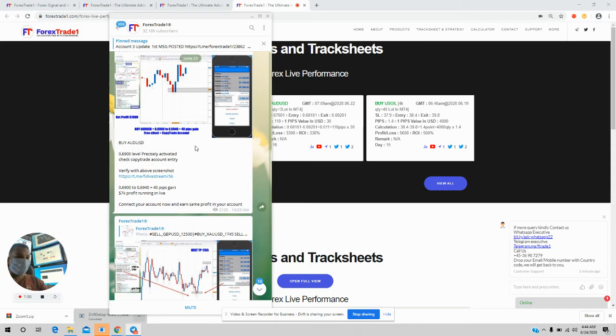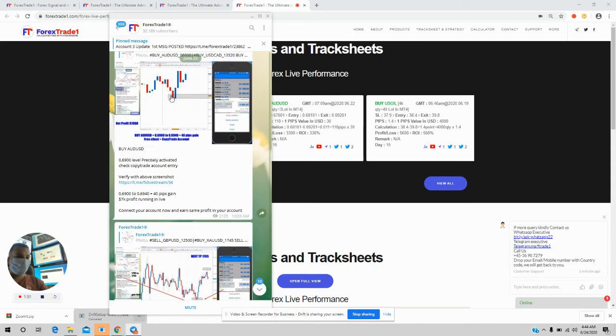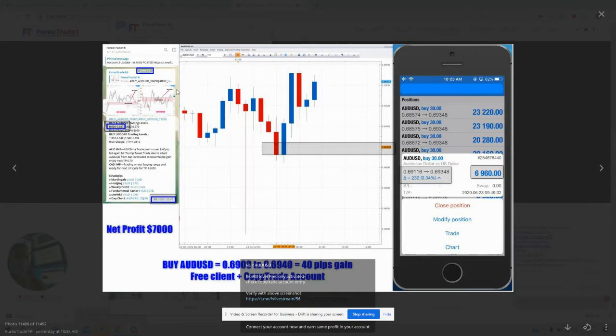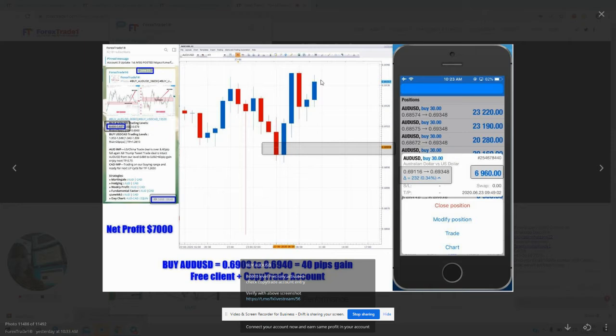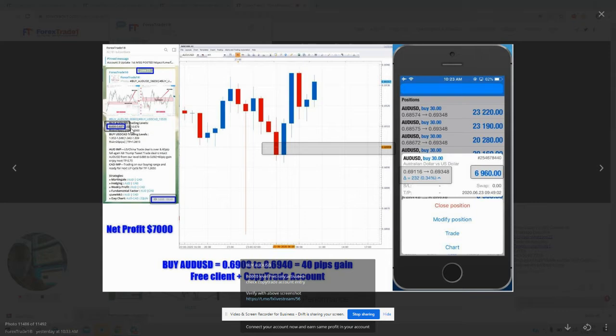Now I will show you how our system is unique. Let me give you an example: AUD/USD. The level was given as 0.6900, it traded 0.6900, and from 0.6900 you can check here - 0.69116 was the entry in the corporate account. So what happens if you join the corporate account? The same signal will be traded in your account.